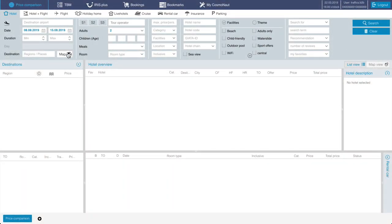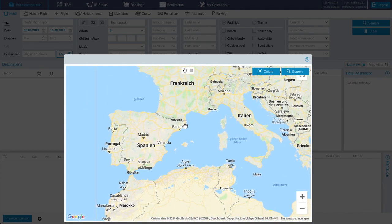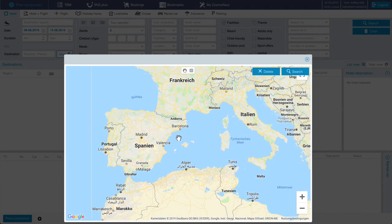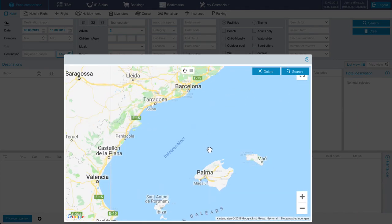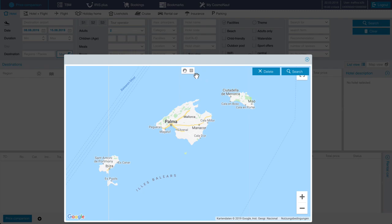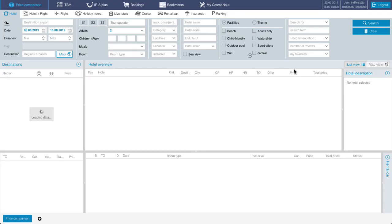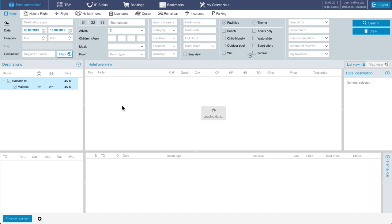Your first possibility is to use our map search. Click on the map, select an area, and click search. In our hotel overview you now see only hotels from your selected area.